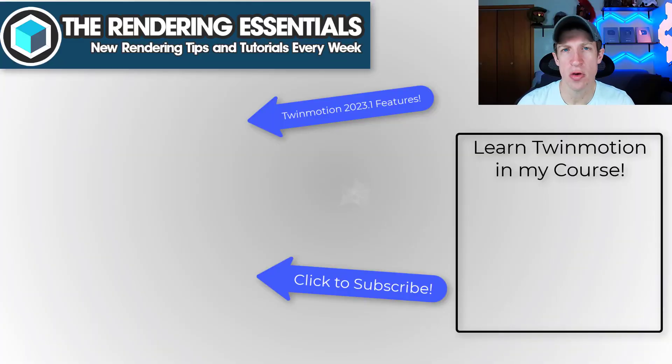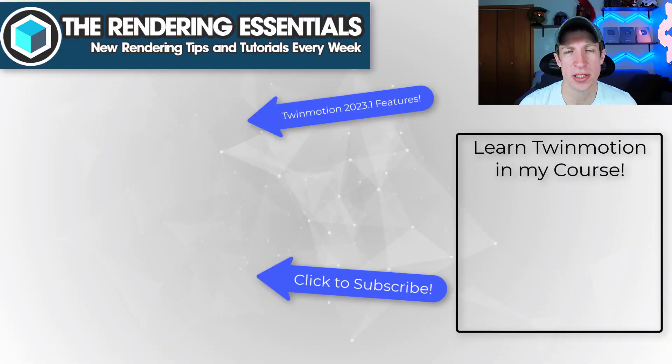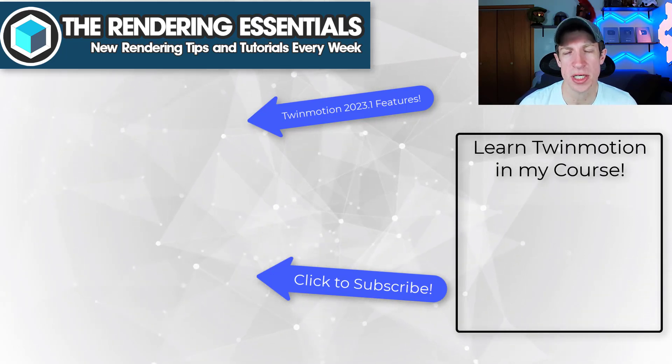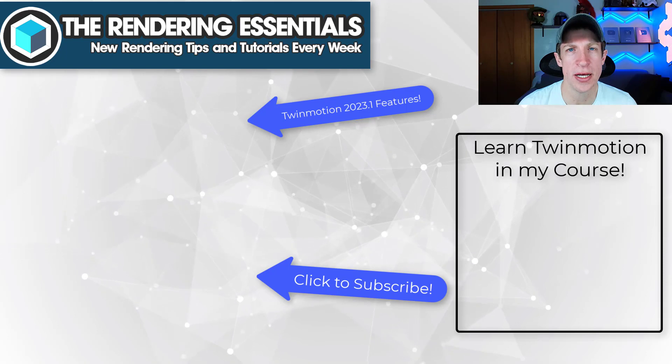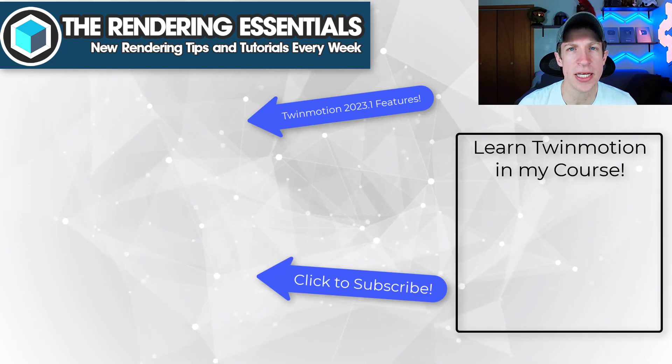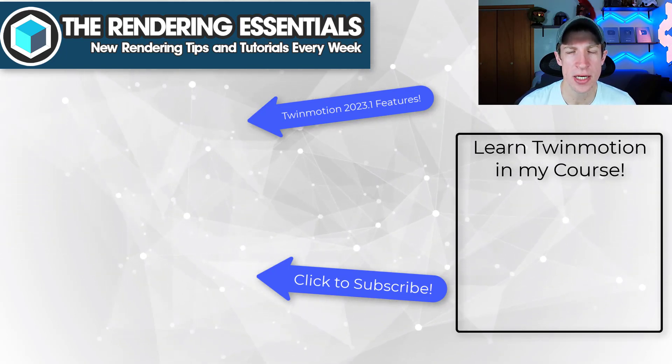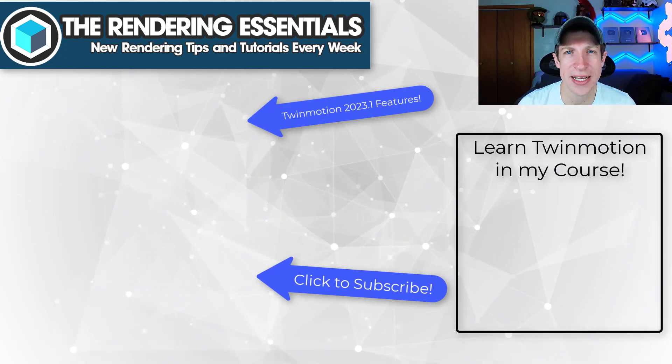If you want to learn more about how to learn Twinmotion, make sure you check out my Twinmotion Essentials course. I will link to that in the notes down below. It's a start to finish course teaching you how to create renderings in Twinmotion. As always, thank you so much for taking the time to watch this and I'll catch you in the next video. Thanks guys.